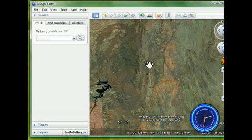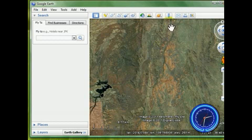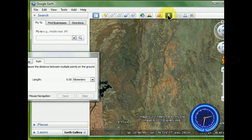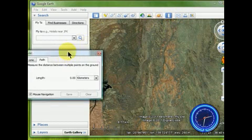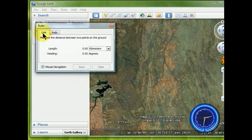And there's one more very useful tool for looking at topography, and that is using the ruler. So I'm going to turn on the ruler, and there are two ways that you can use this ruler. One is in the line mode, and I'm going to show you that first.